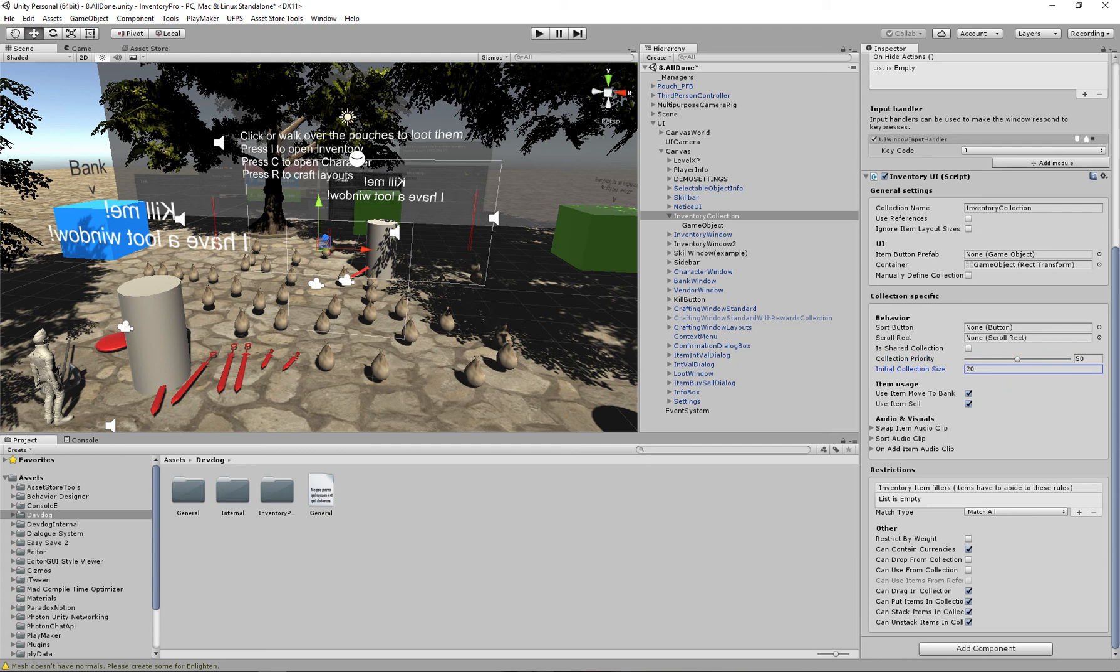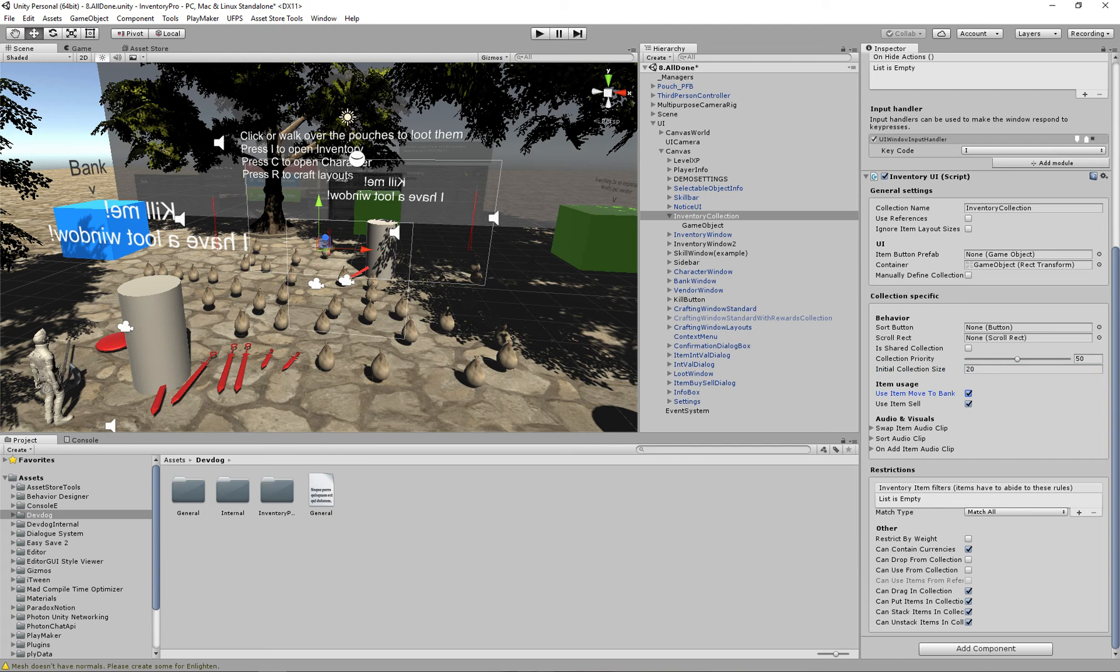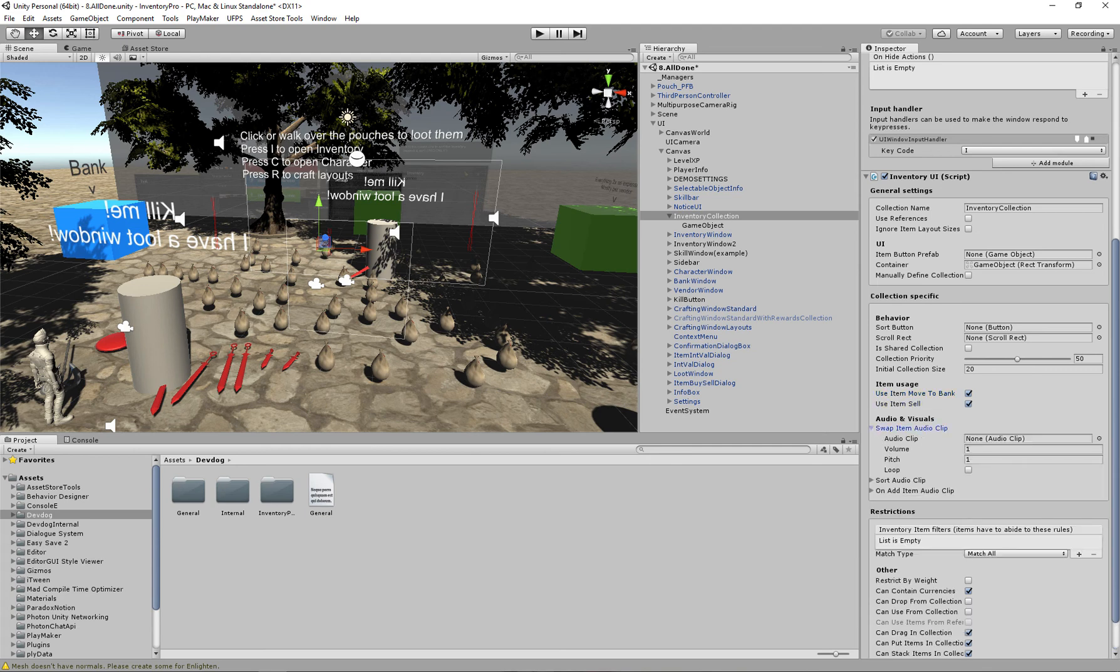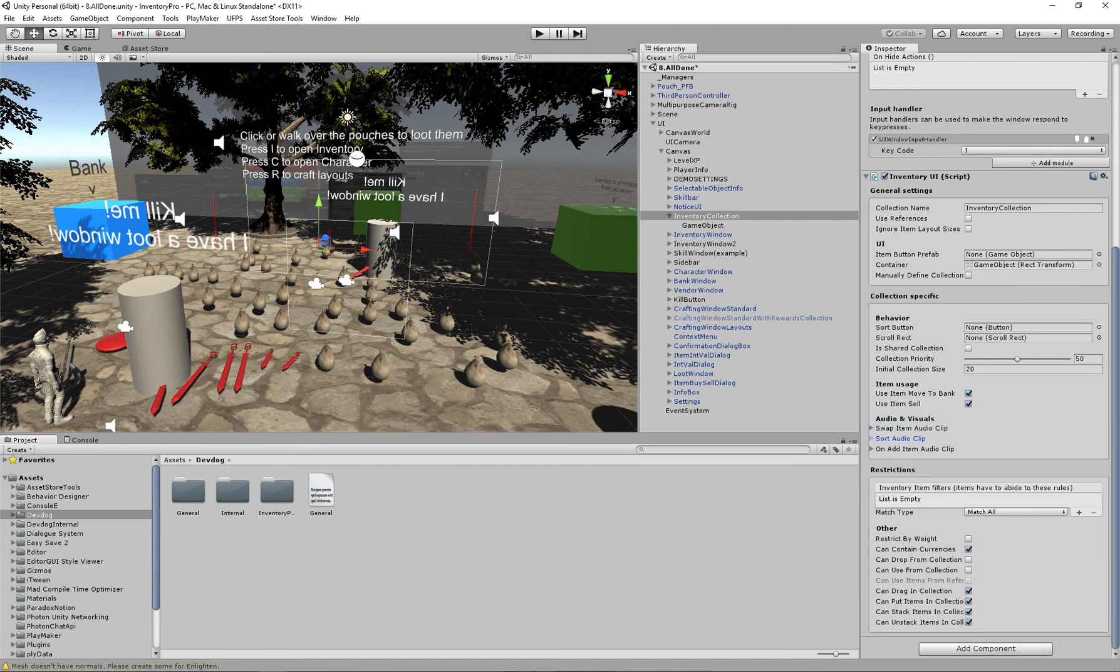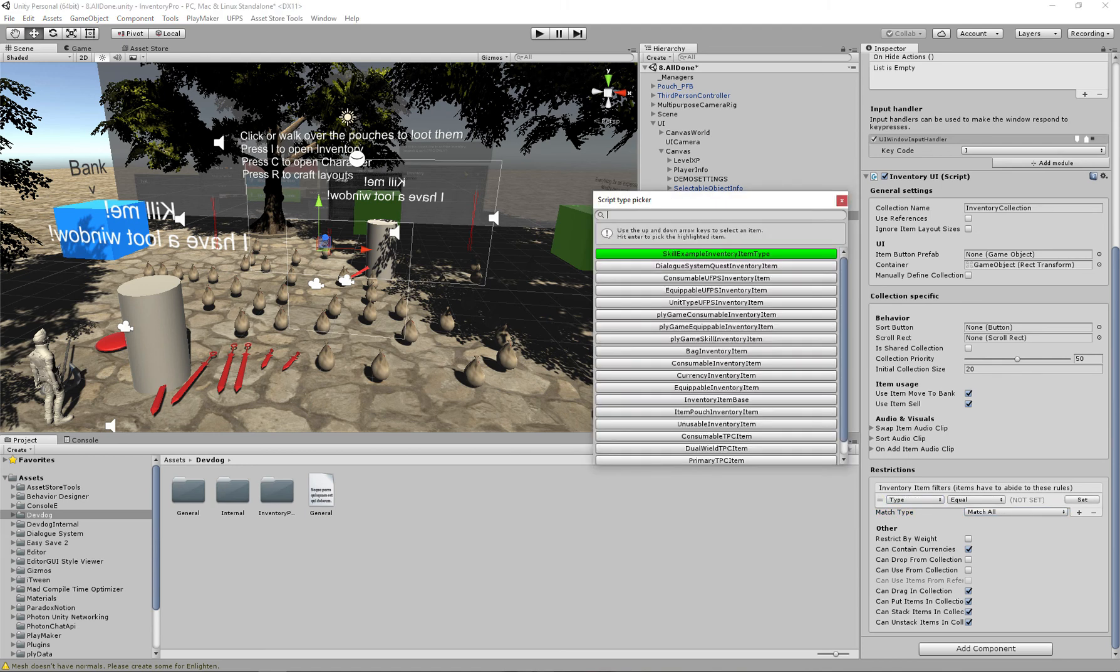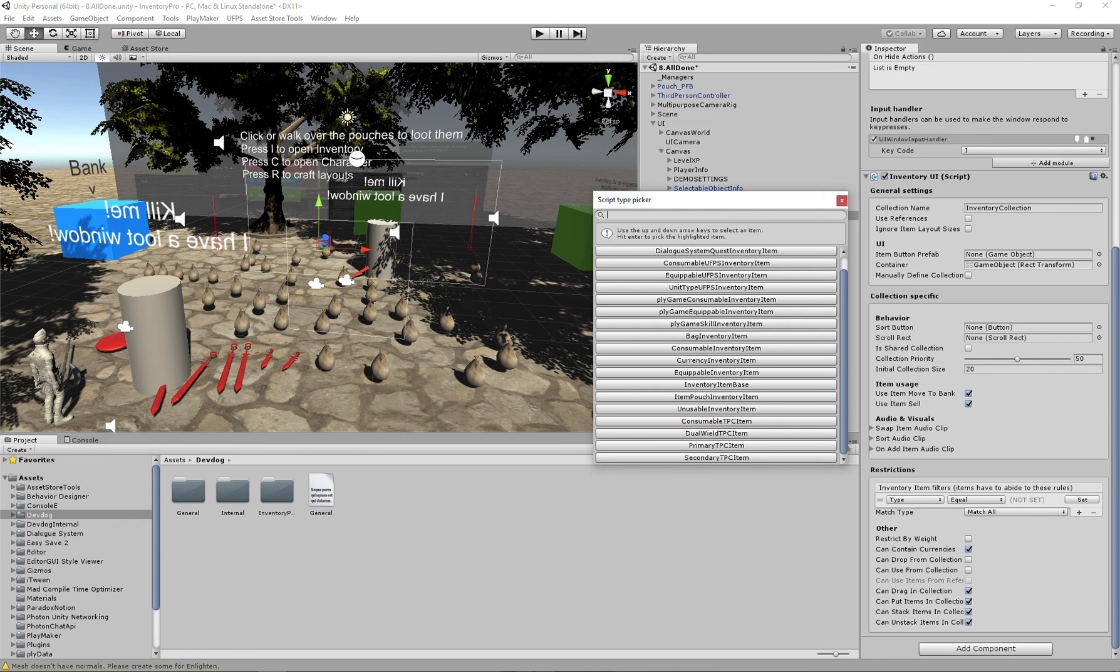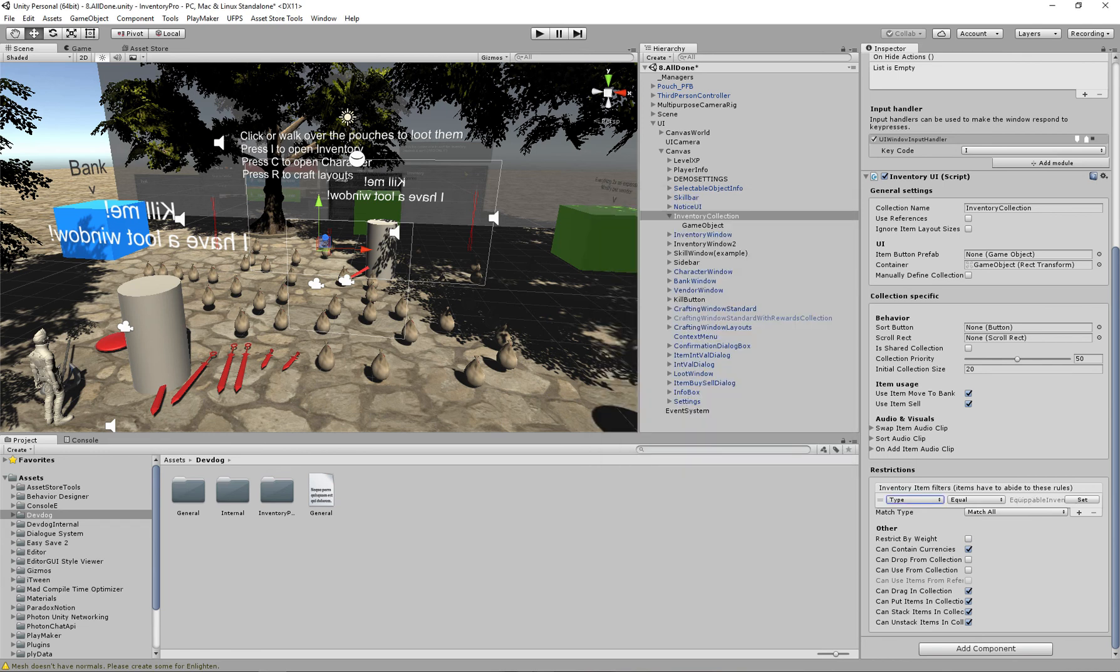We have the initial collection size, which is the size of the inventory when we generate the entire collection. Use item move to bank, which means if the bank window is open and the user uses an item it will actually move to the bank collection, and we have the same thing for selling. Then we have some audio clips, these are pretty self-explanatory. Then we have restrictions that we can use, so we could say this collection is only allowed to have items that are, let's say, equipable. So now this collection will only be able to contain equipable inventory items and all the other items will be ignored.